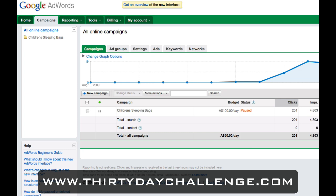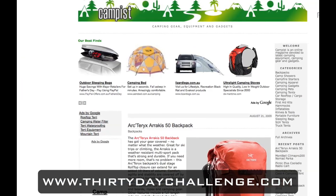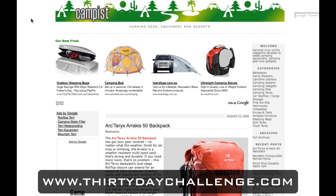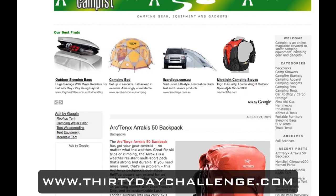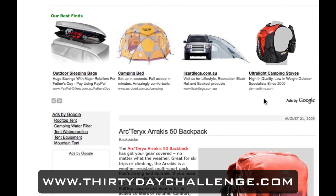Alright, here we are back inside our Google AdWords account. Before we go ahead and start creating a content network campaign, I should give those of you who don't know what the content network is a quick 30-second overview. Let's jump to a different website — this is Campust.com, a camping gear, equipment, and gadget review site. At the top of this blog you can see some advertisements that look very familiar in their layout, and that's because they're actually ads by Google.